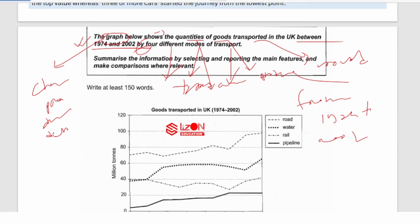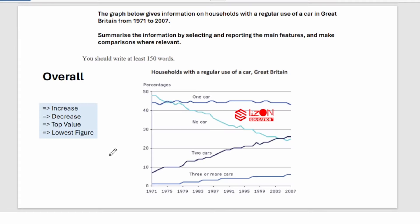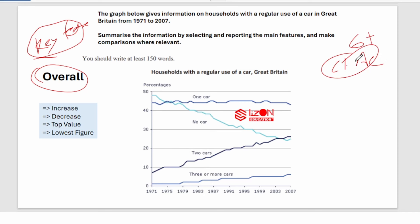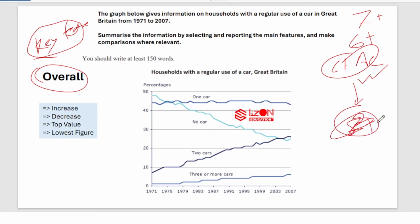Let's move to the overall now. The overall is your key feature — all questions will have some key features, and it's very important for a good score. If you don't have an overall in your Writing Task 1, a teacher will not give you Band 6. If you have a clear overall, they'll give you 6 or more. If you have a clear and accurate overall, they'll give you 7 or more. We'll learn how to write a Band 8 overall later.